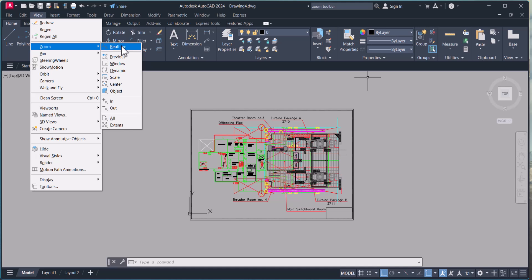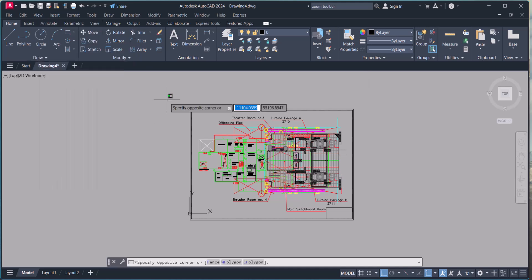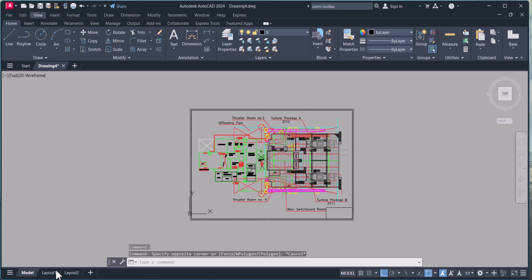These are options available under zoom command. So this is the first option we can use zoom command in AutoCAD.